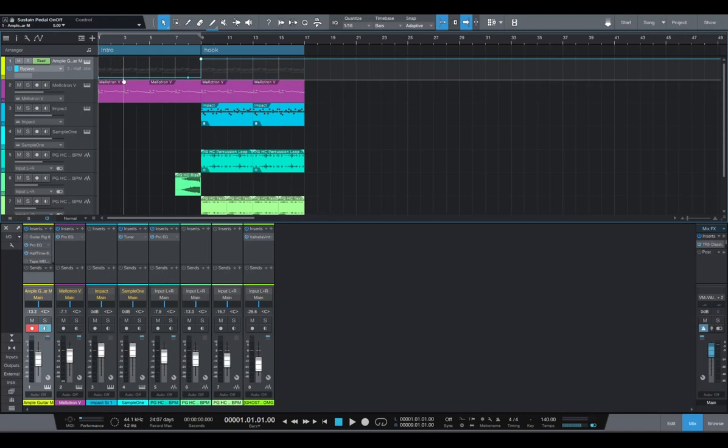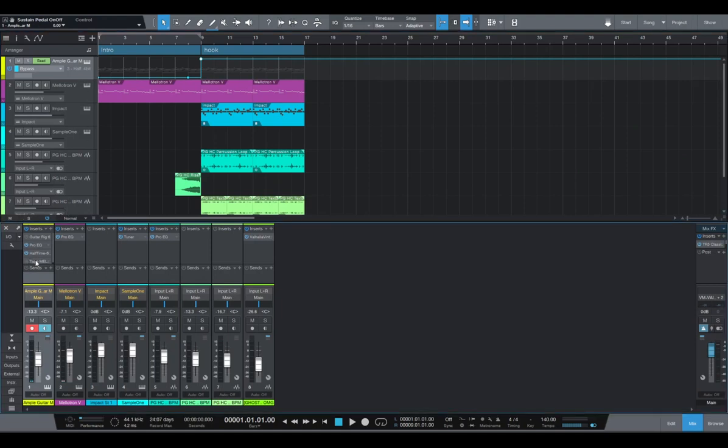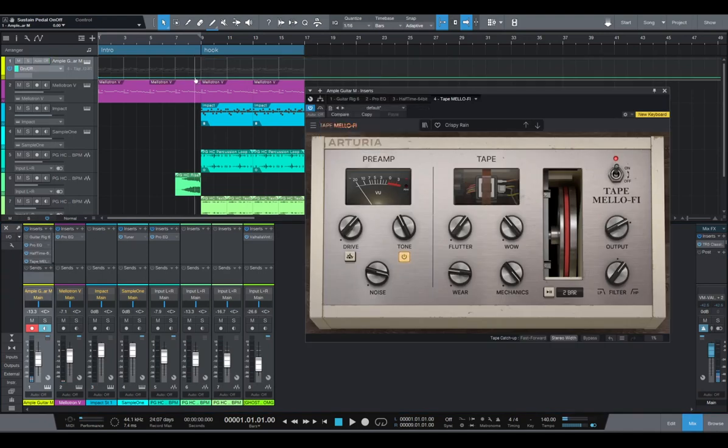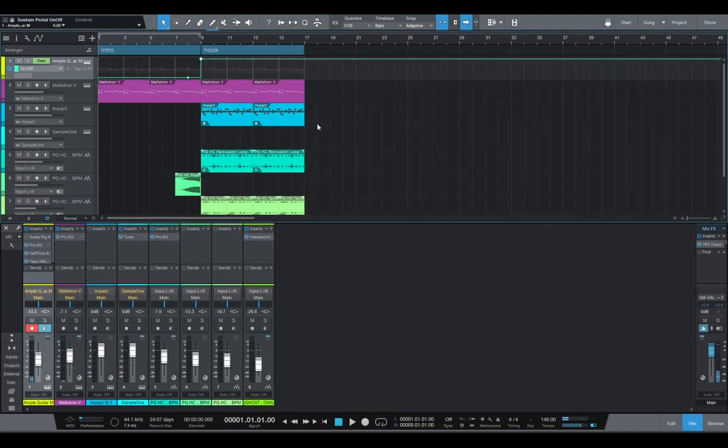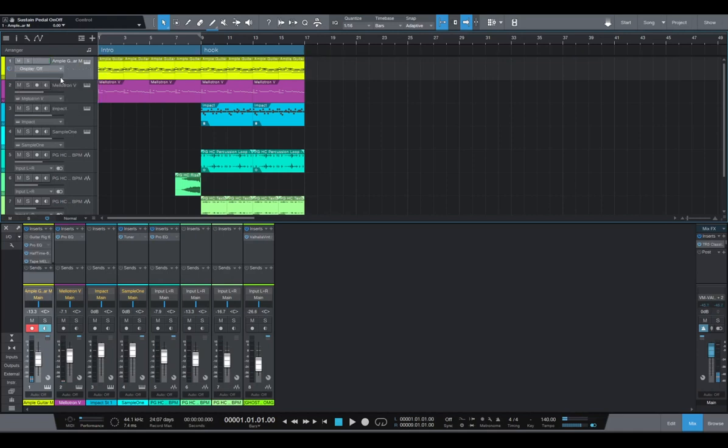And it's on for the intro and off for the hook. So we're gonna do the same with our lo-fi filter. And let's see how it sounds.